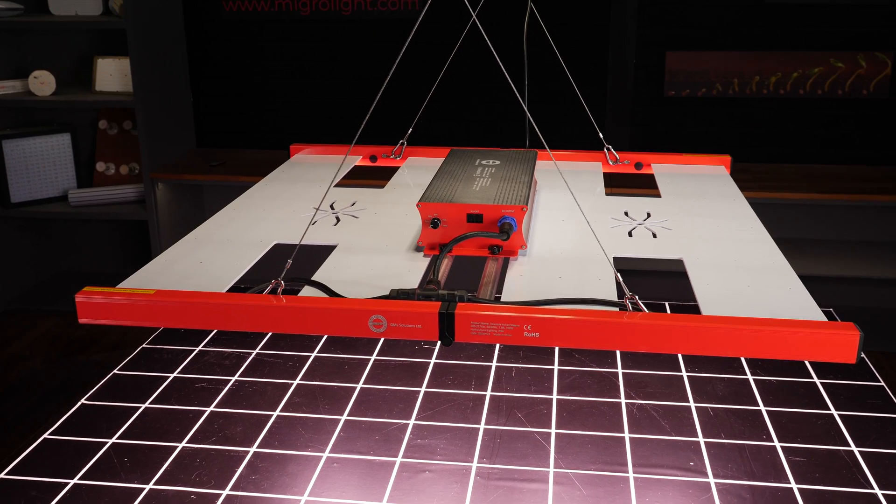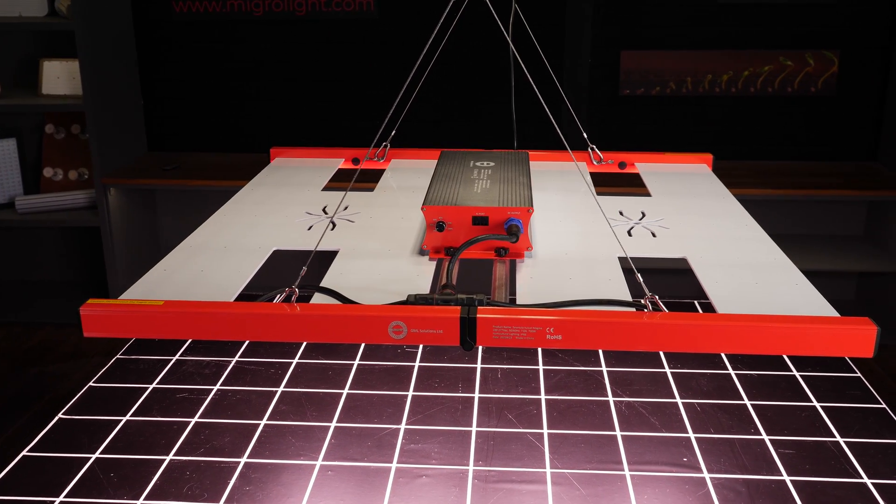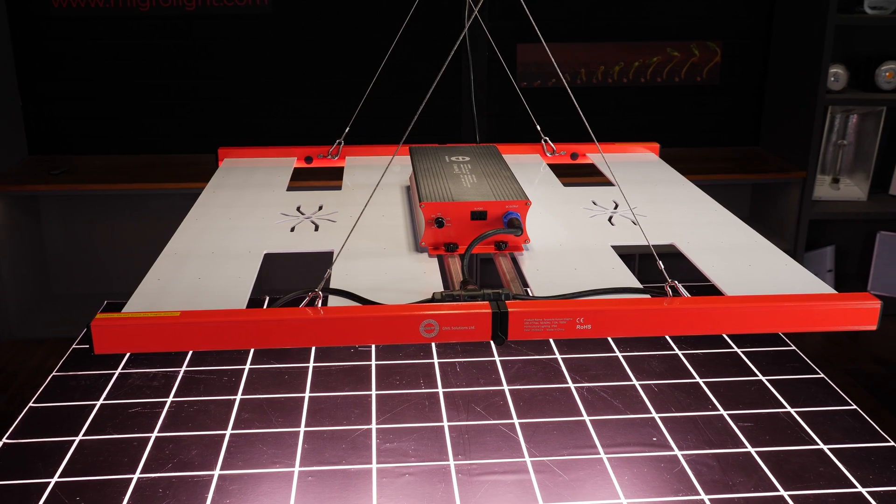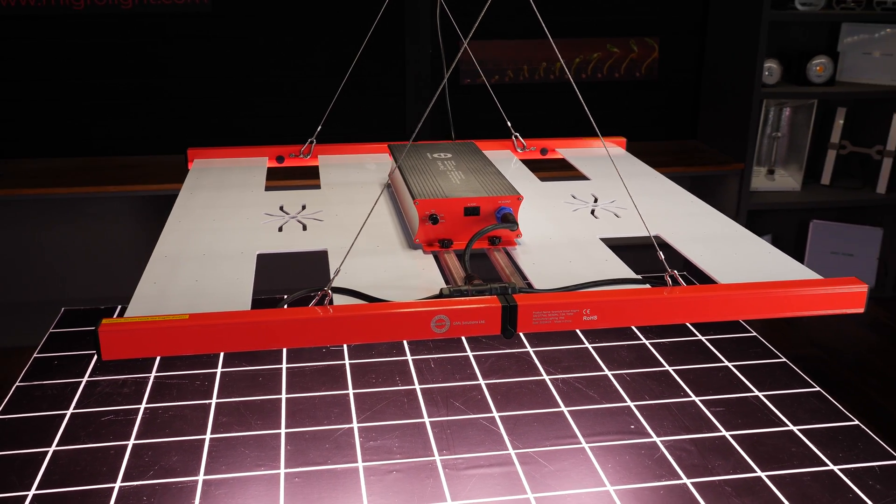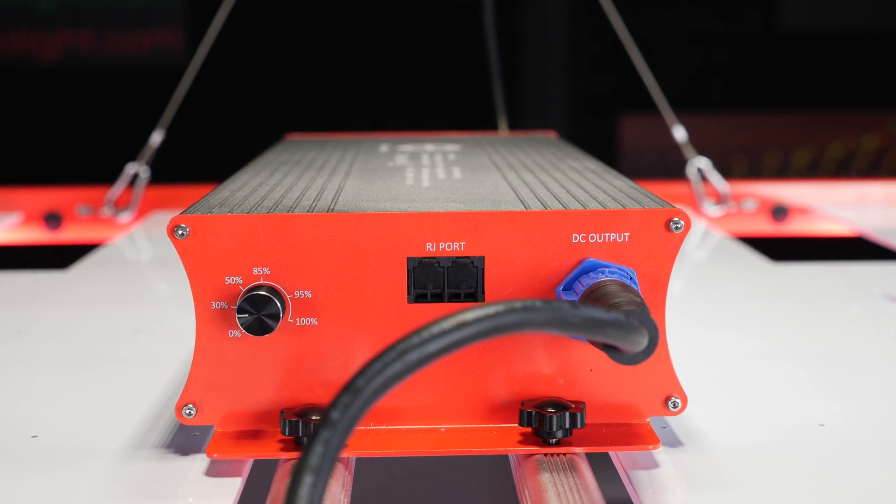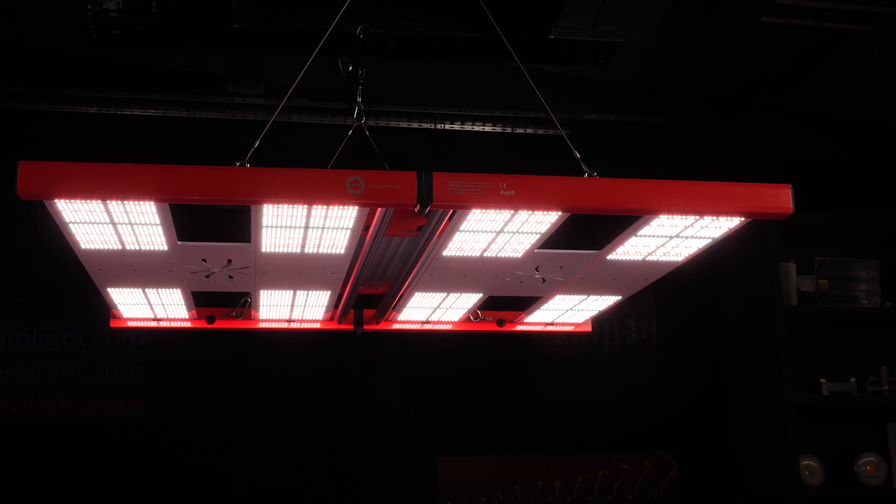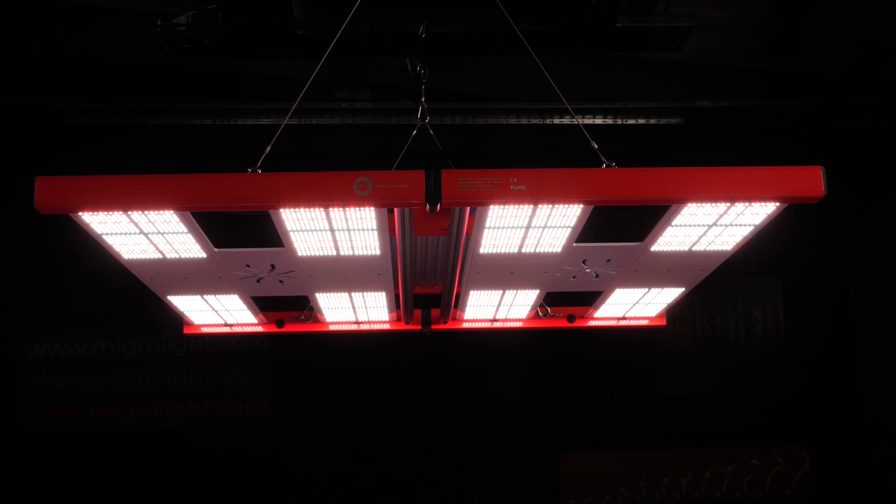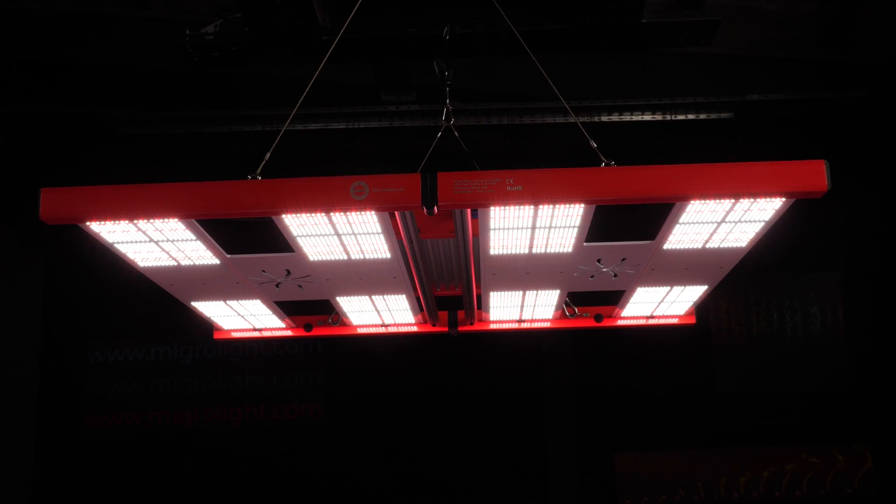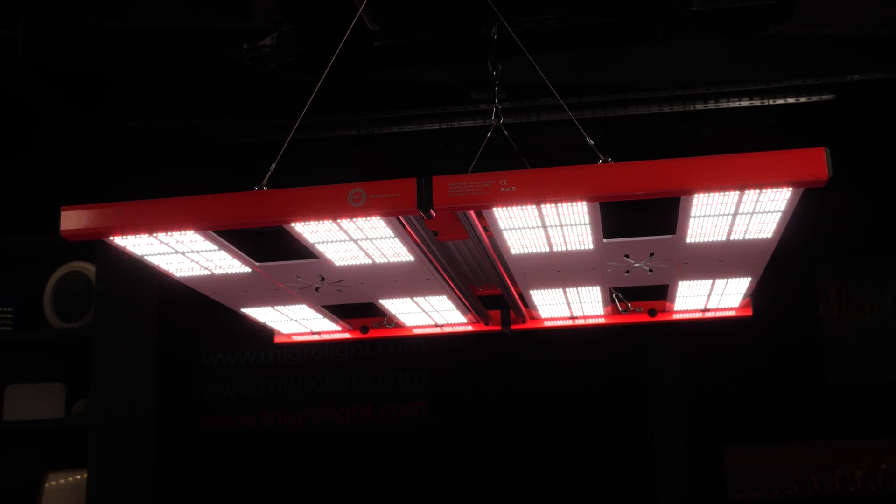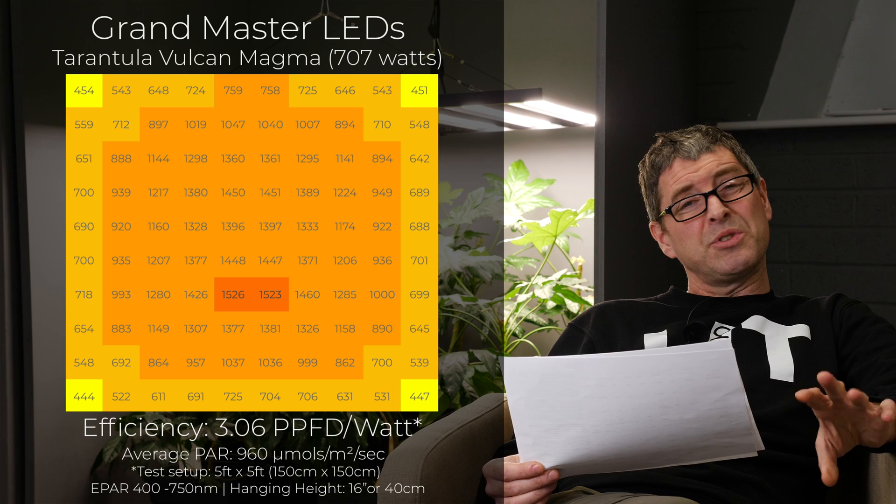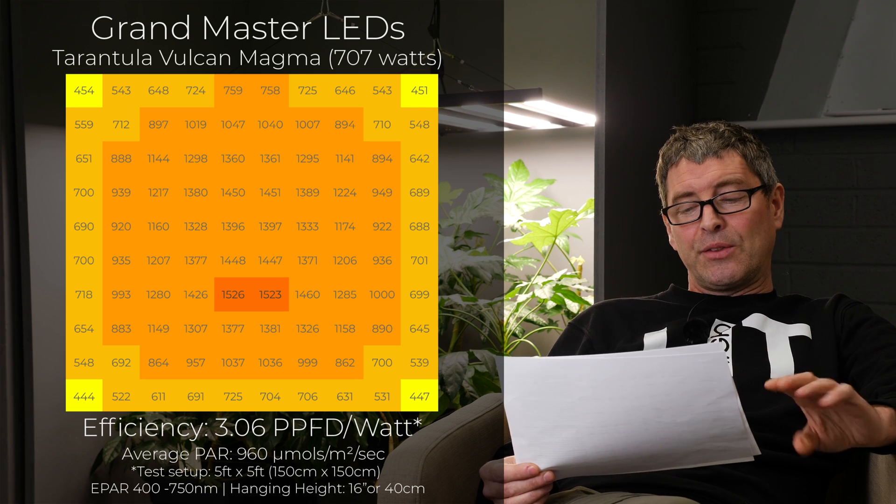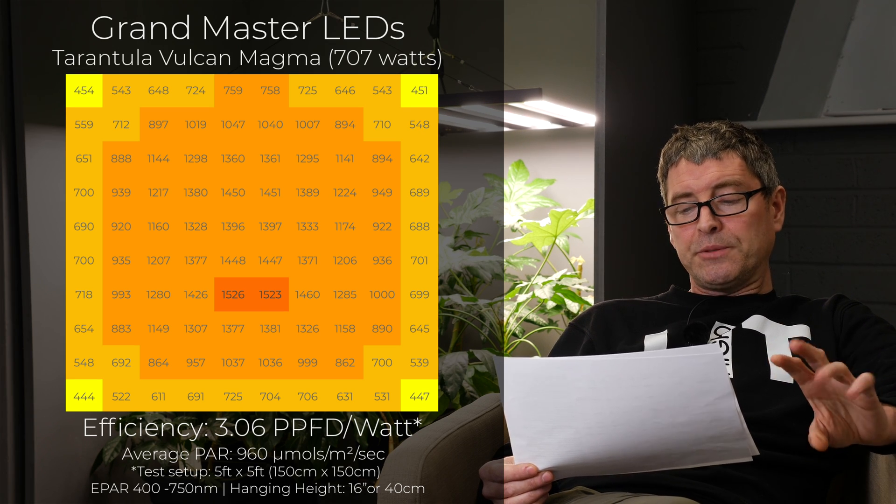We then have the GML Tarantula Vulcan Magma. 707 watts for $1100. And this is the highest efficiency of any of the lights on this list at 3.06 micromoles per watt usable PPF per watt, which I never actually thought would be broken. That three number. So exceptionally good efficiency.